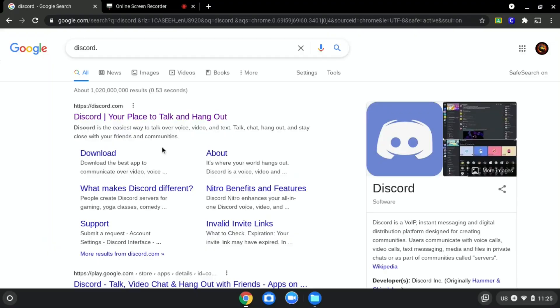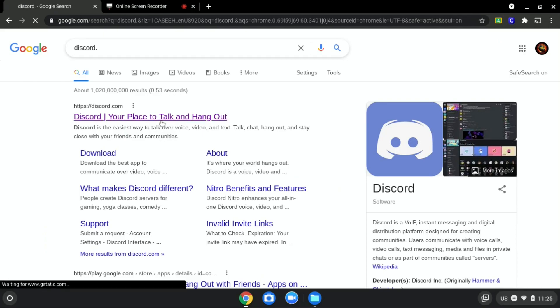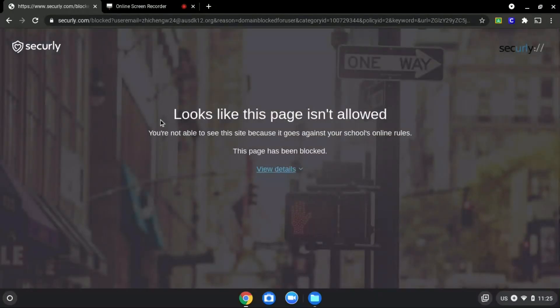We will be using Discord.com as an example since it is blocked, as you can see over here.